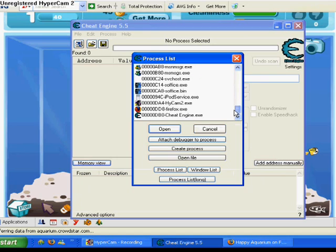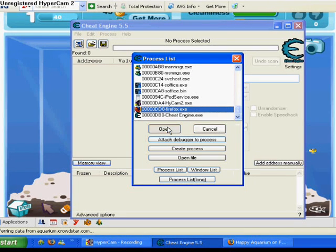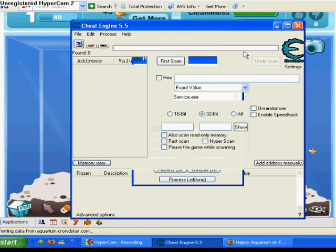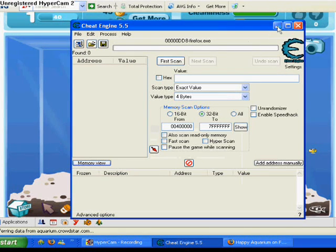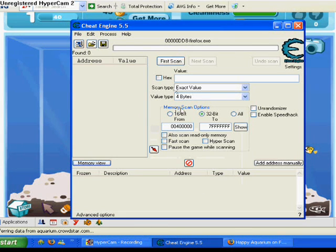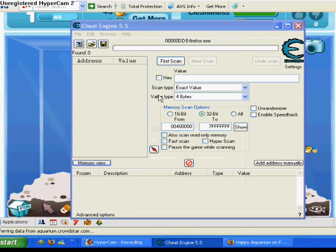I'm using Firefox, but if you're on Internet Explorer or anything else, just target that. So we're just going to do that.